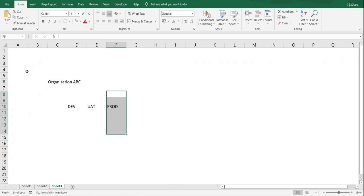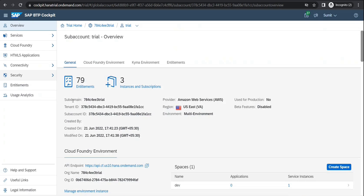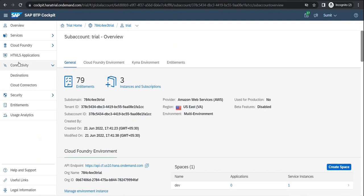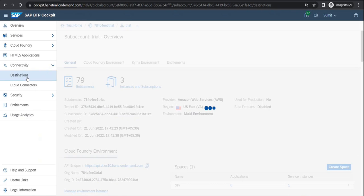If I go into my sub-account over here, I would find a section. We would be going with each section as and when we need. For example, I do have a section called Connectivity. In the Connectivity section, I do have a concept of Destinations.